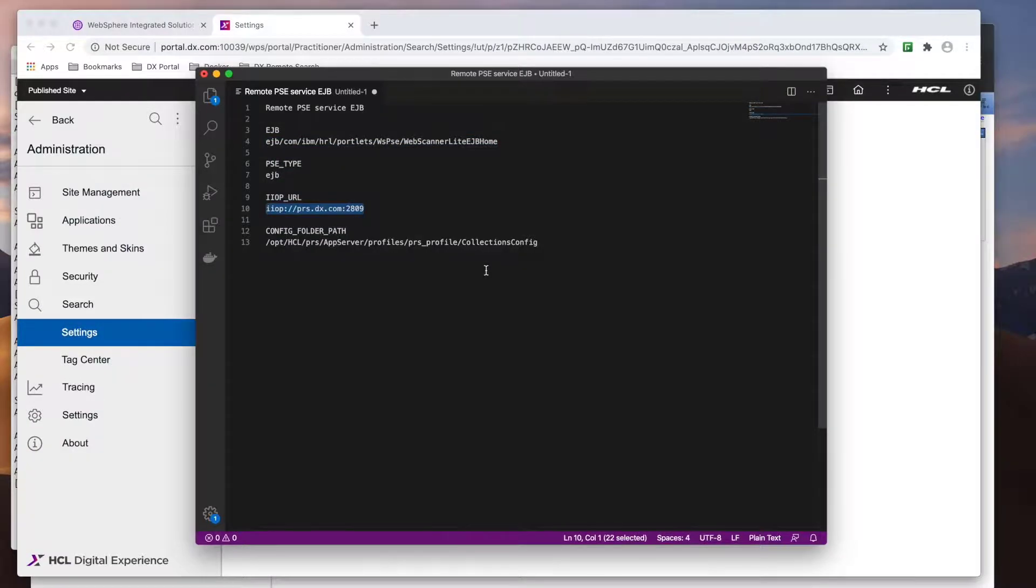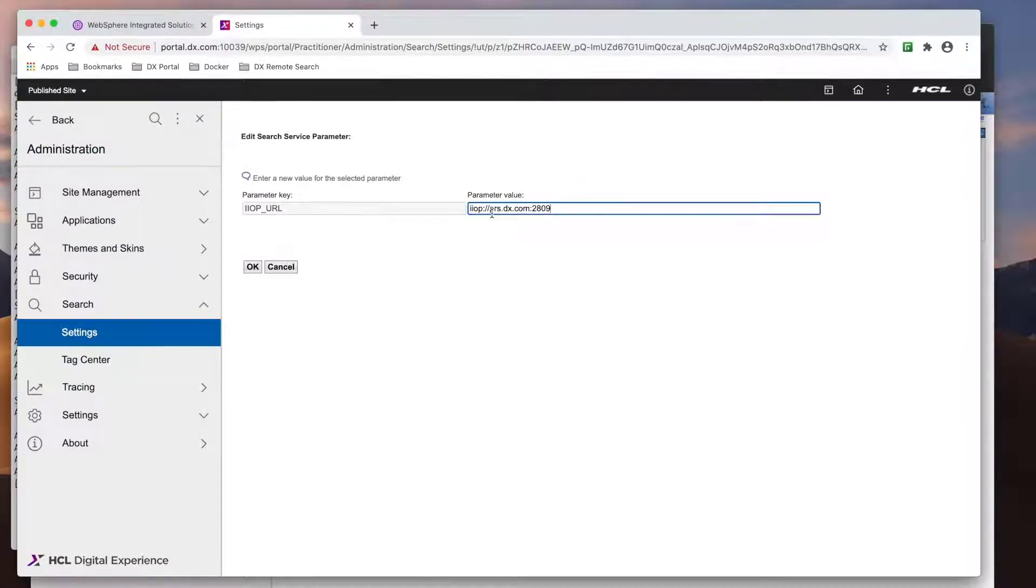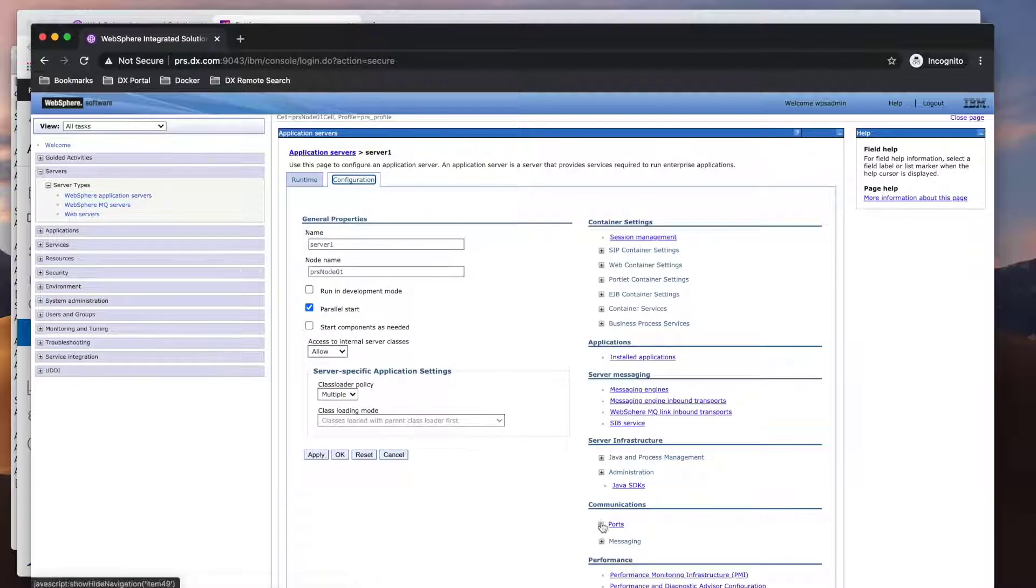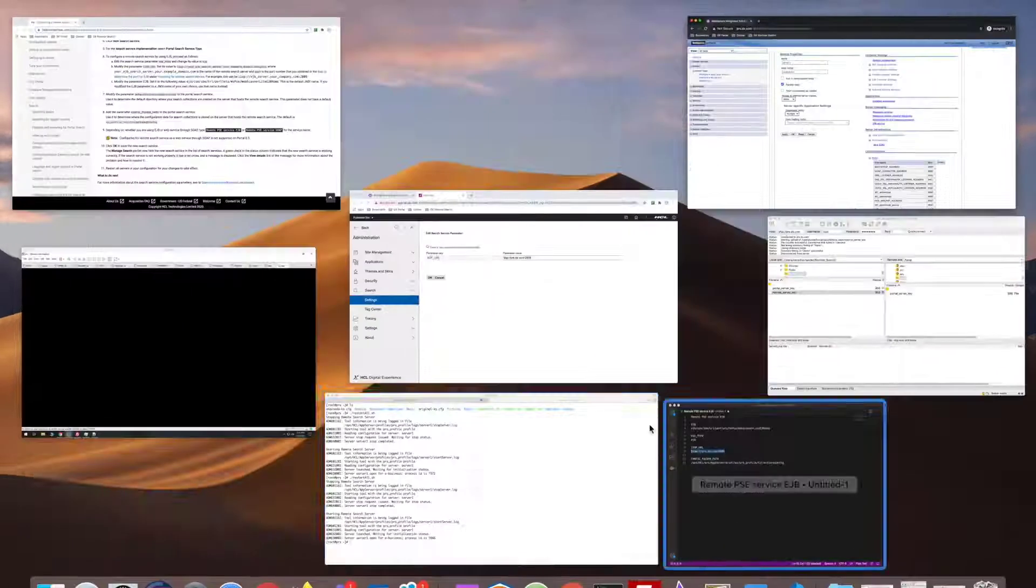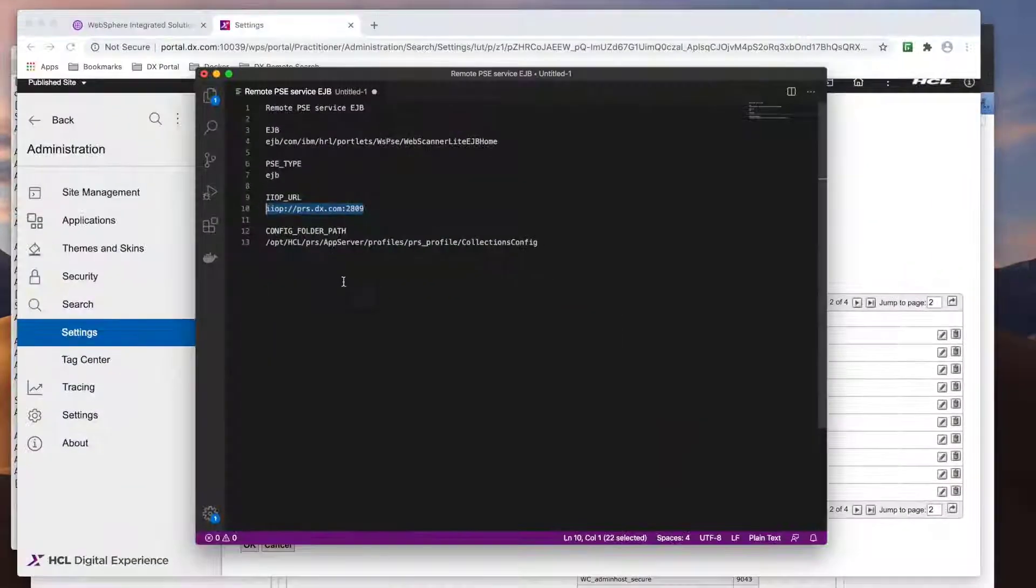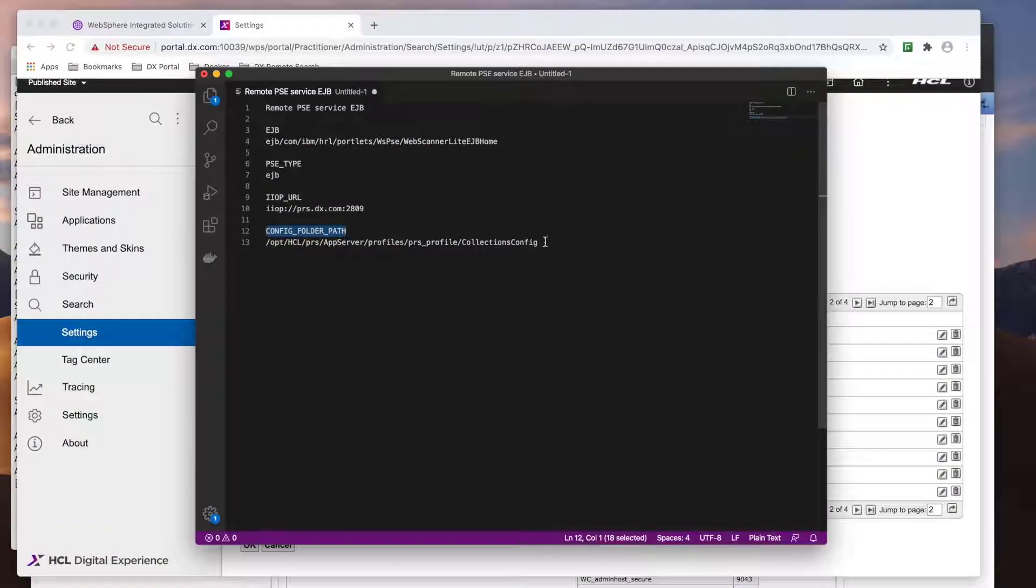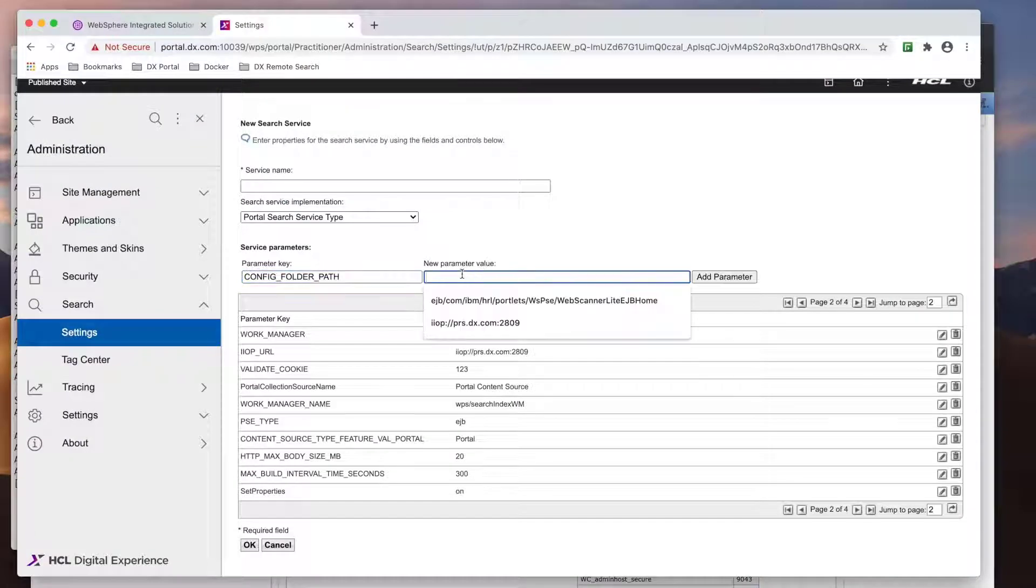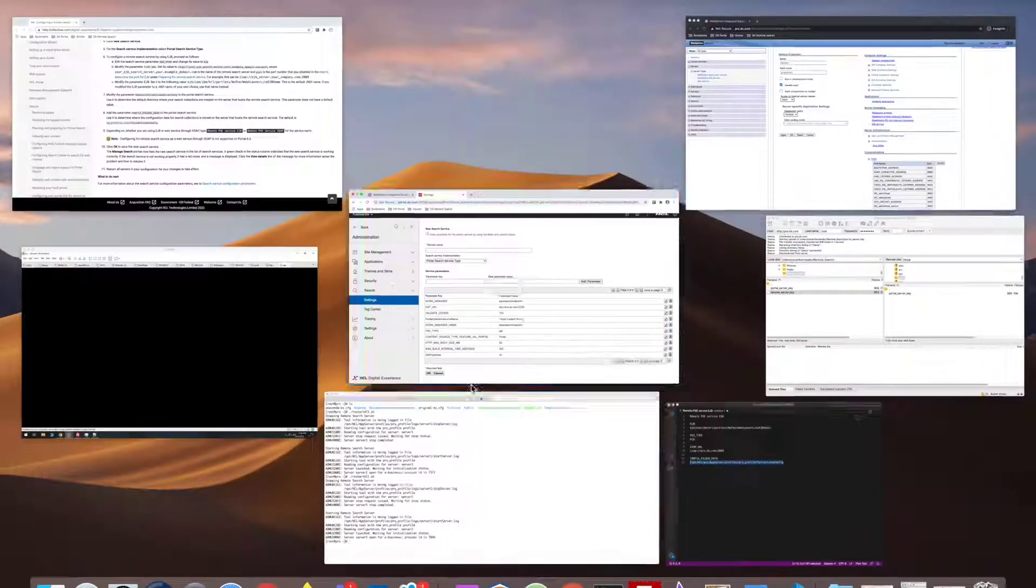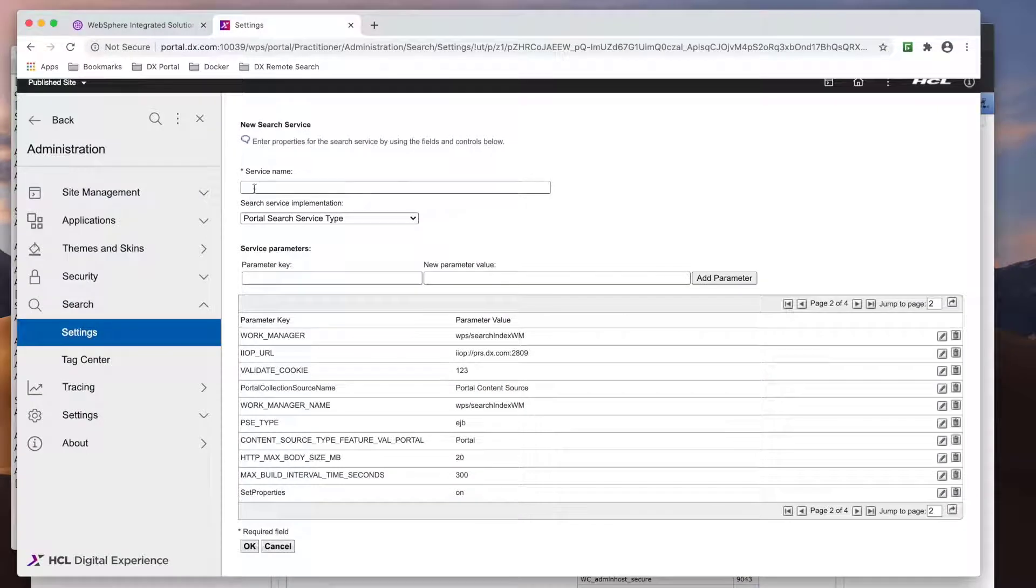Then I'll modify the values mentioned from the documentation. The IIOP URL requires a remote search server host and port. The default port should be 2809, but you can confirm the port number under the remote search server ports, as seen here. The last config folder path parameter does not exist already, so I need to add it. Note, the path is for the remote search server, so I'm placing it in my remote search server's profile directory. And lastly, I'll give it a name and save it.